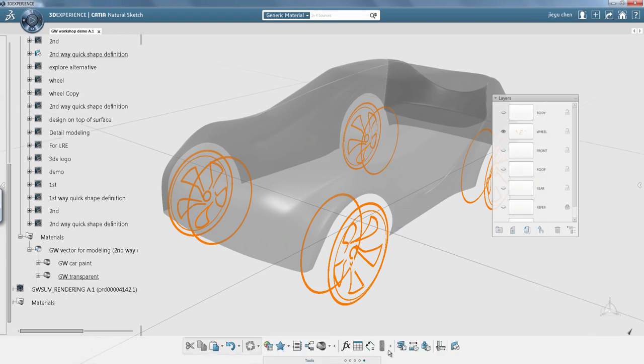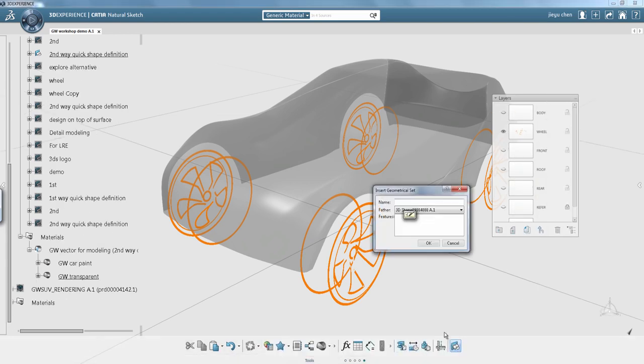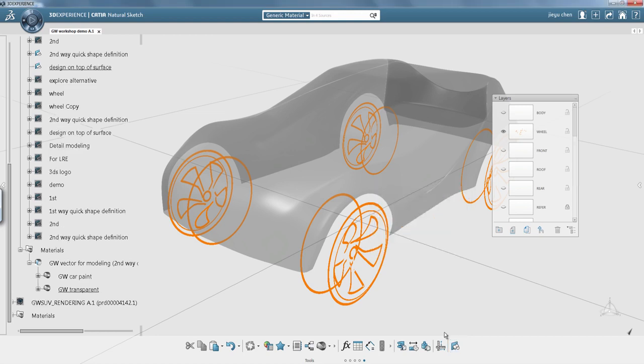After having changed the surface support to transparent in order to have a better view, we can start the process by inserting a new geometrical set.